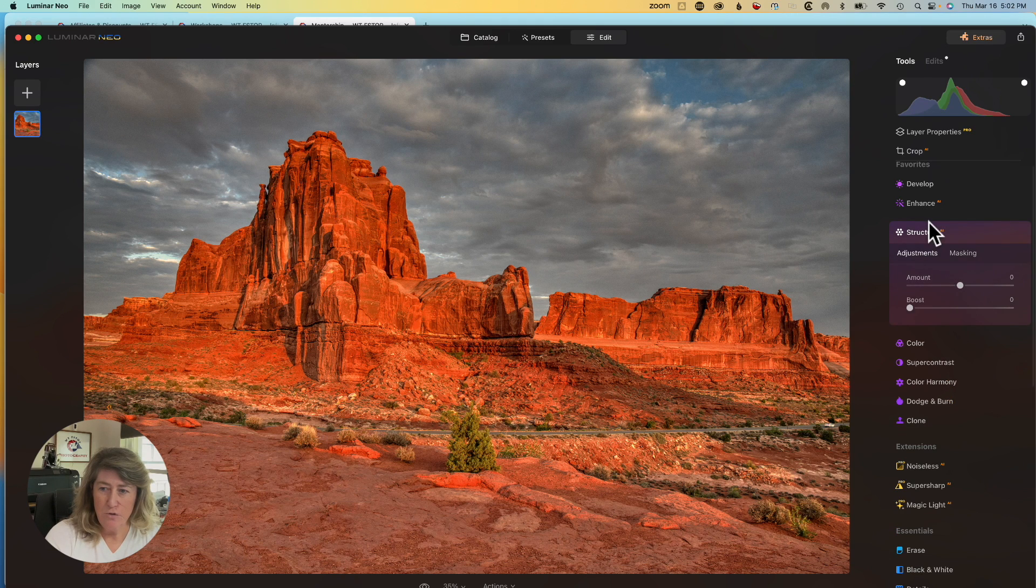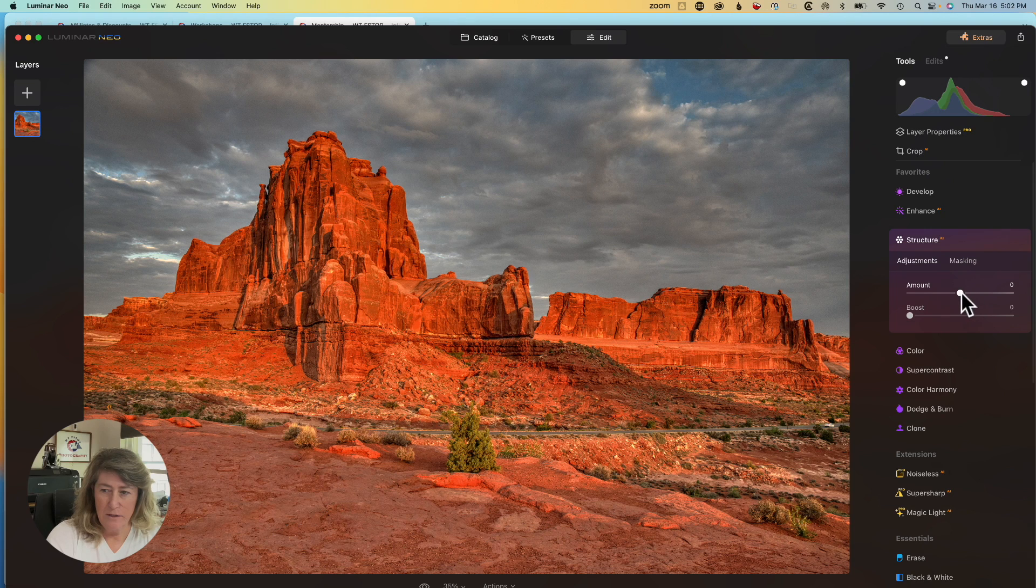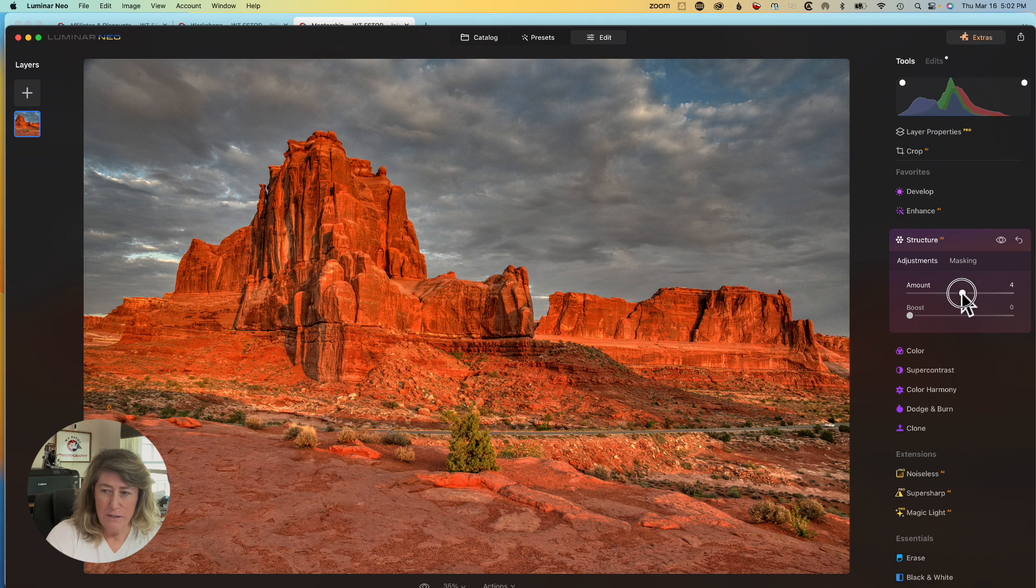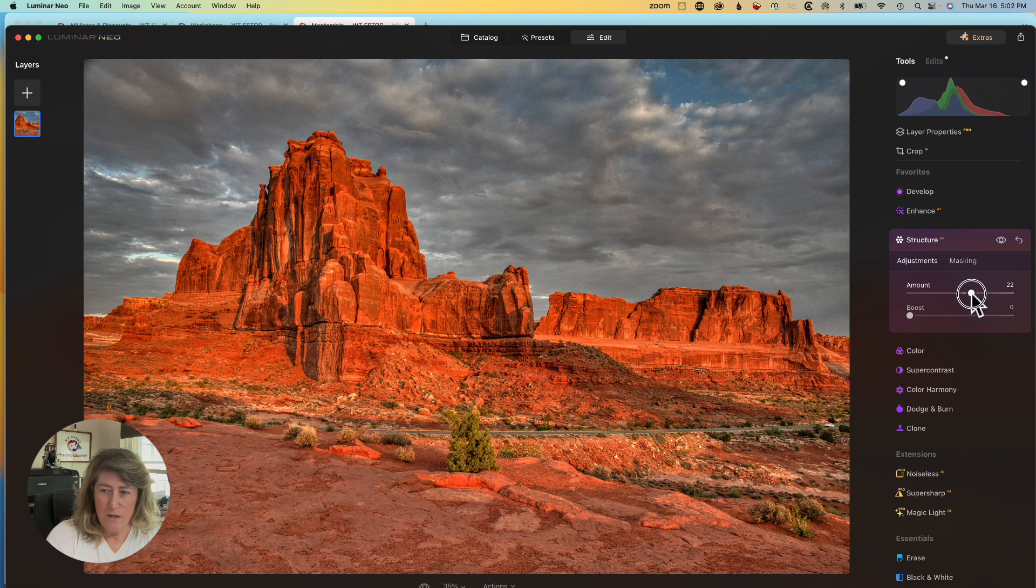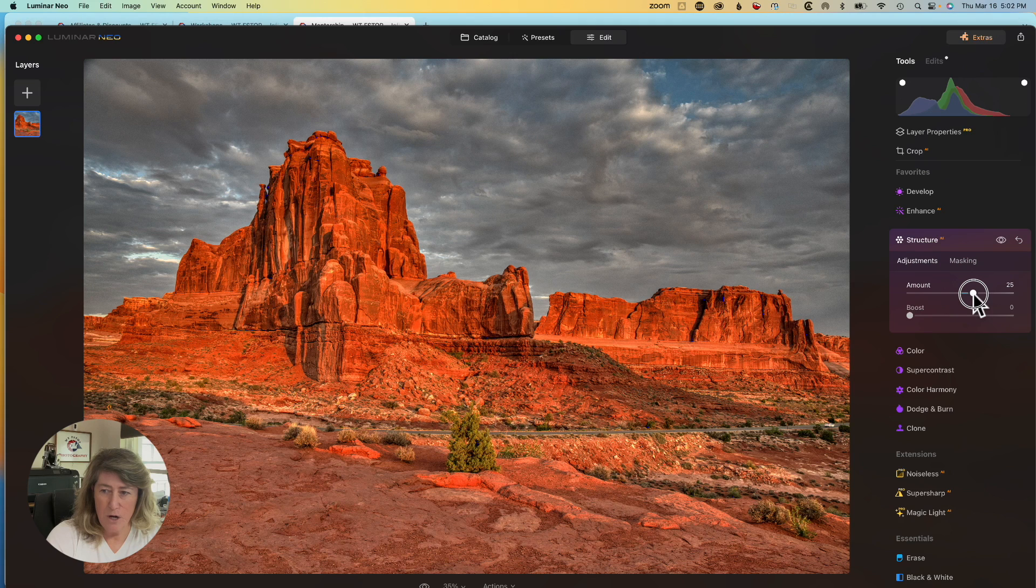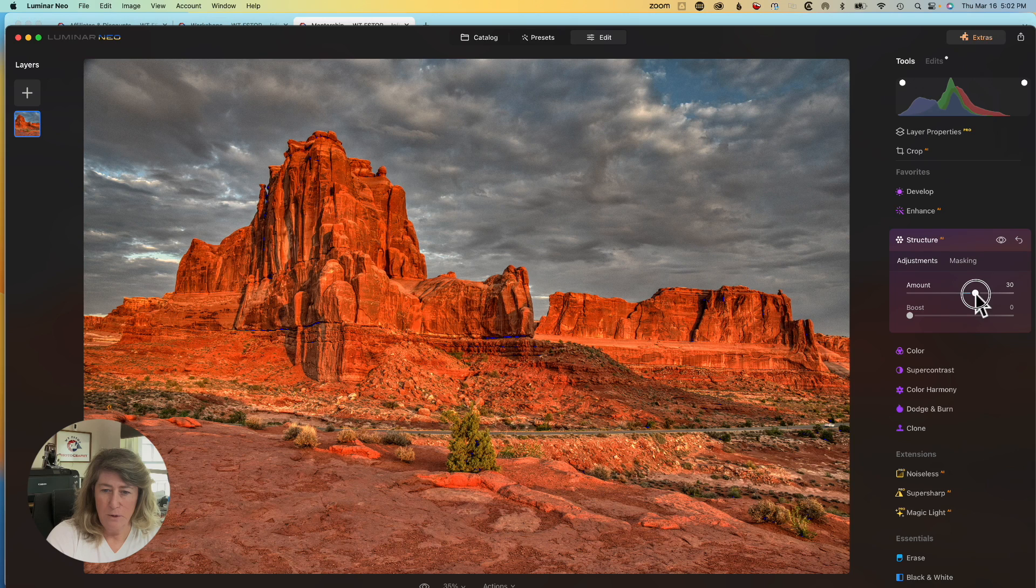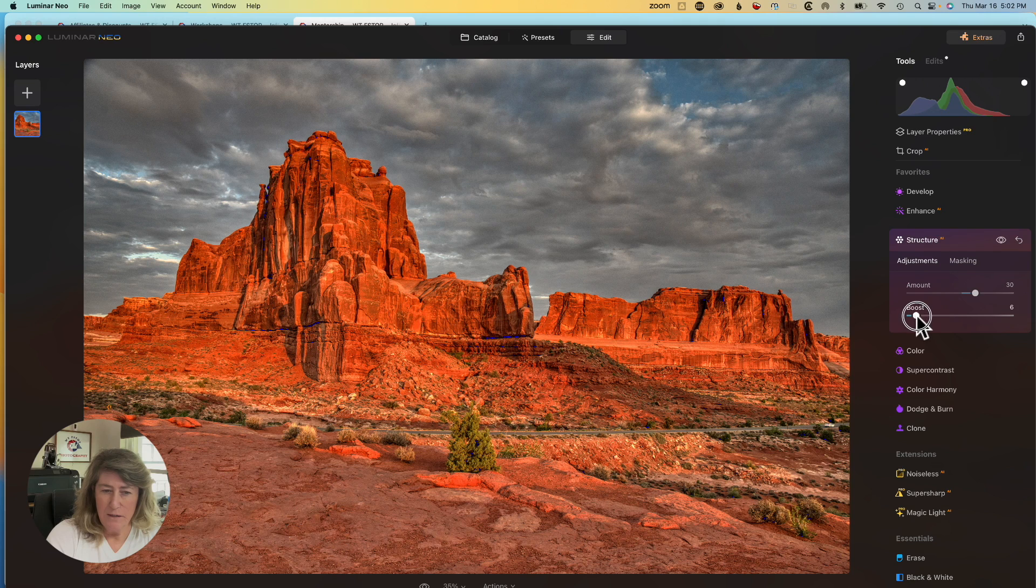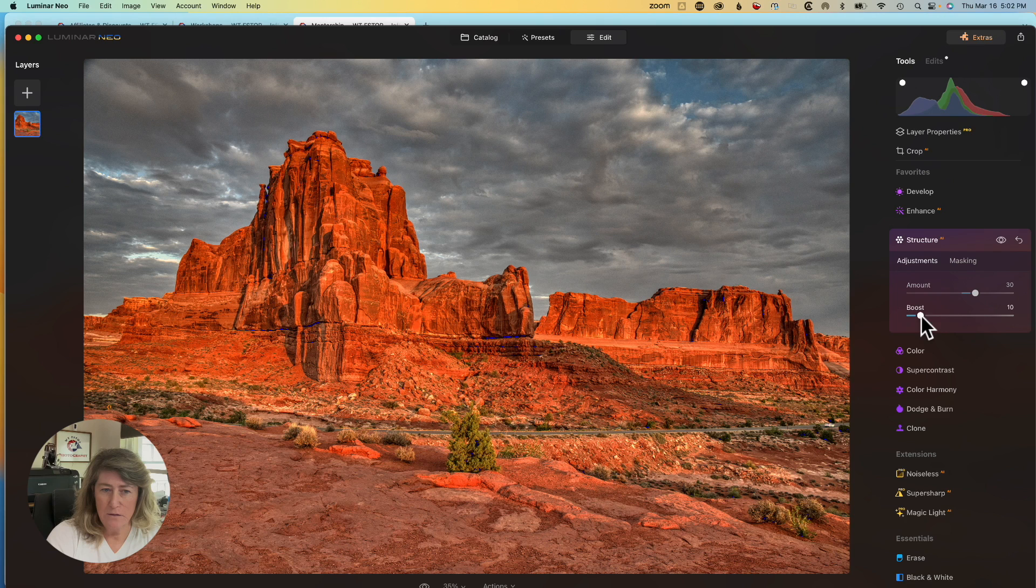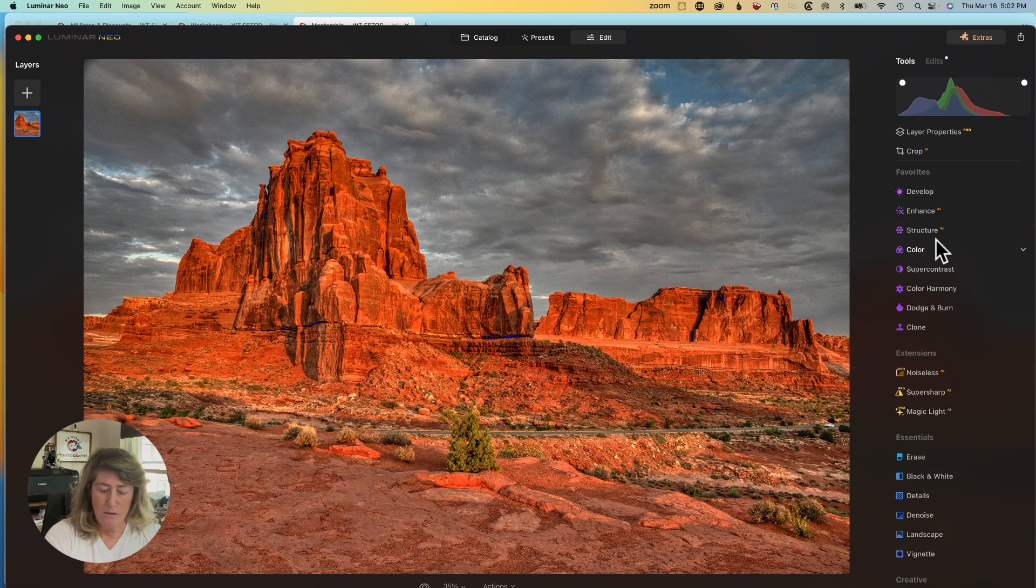Now, we're going to move down to structure. This one is one of my favorites. I'm going to probably do a global on this, which means the whole image. Because I really want the rocks to come out and the sky. Probably somewhere right in there. And then the boost kind of gives it a little boost on all the little fine little details.